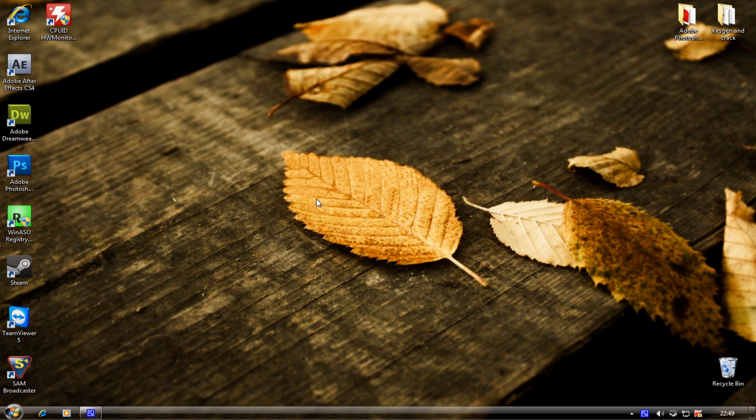Alright guys, Dan here from LogicalEvolution.co.uk, and today I'm going to show you how to download and install WireMod SVN.